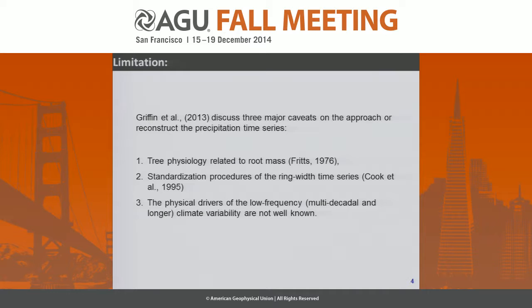First, it might be possible that this be connected with tree physiology related to the root of the mass growing. Also, the standardization procedure of the ring-width time series. And finally, a true low-frequency variability in the climate system. Our work focuses on supporting the third point.